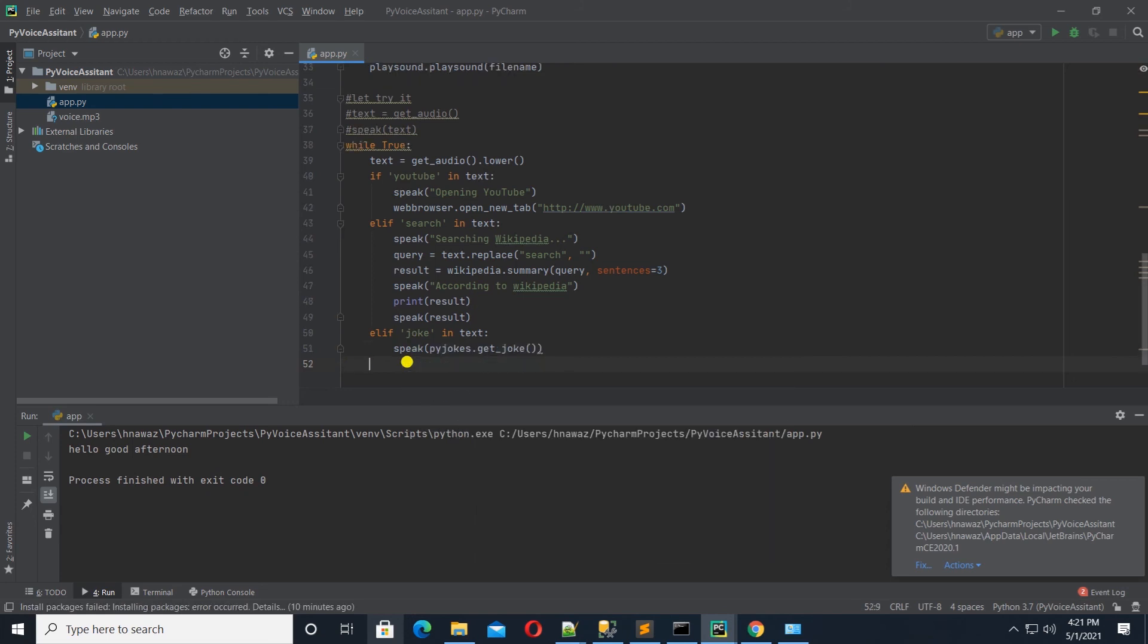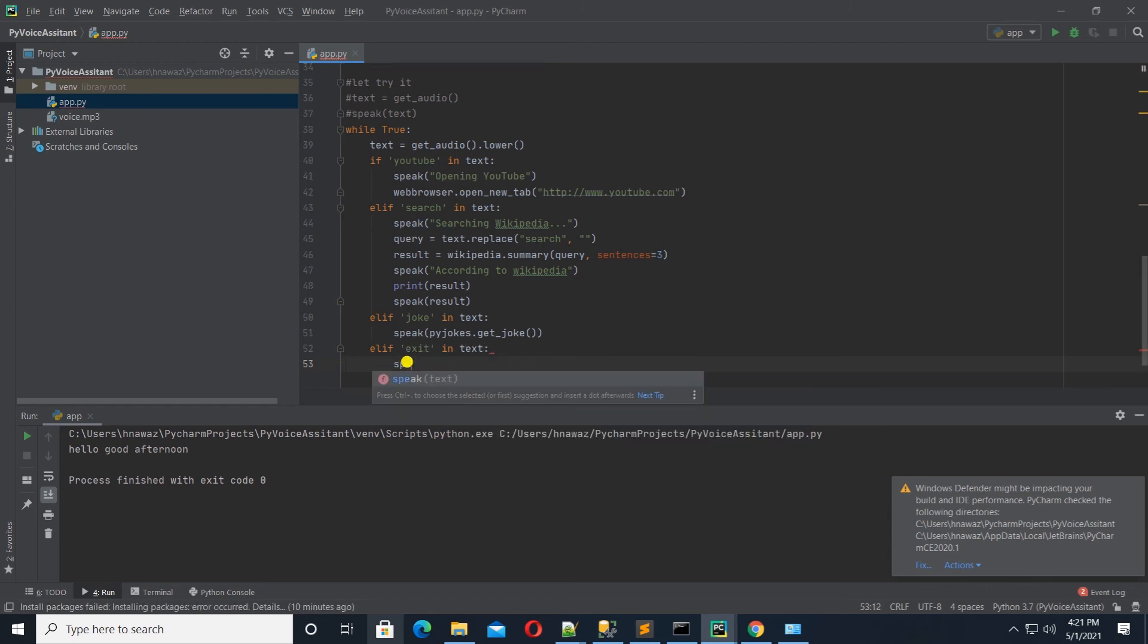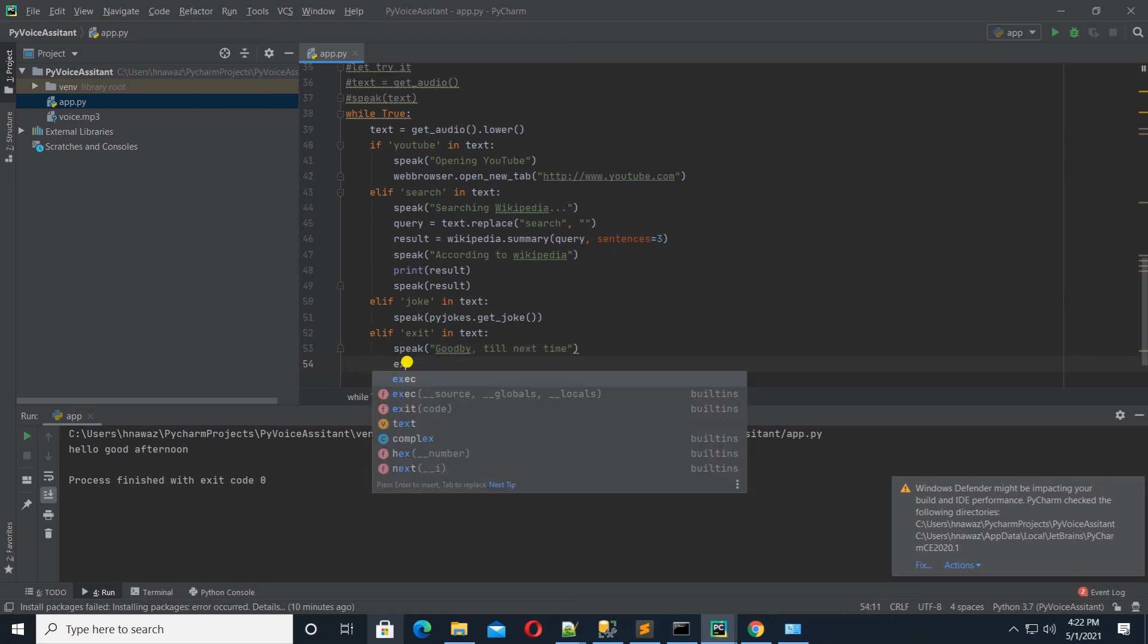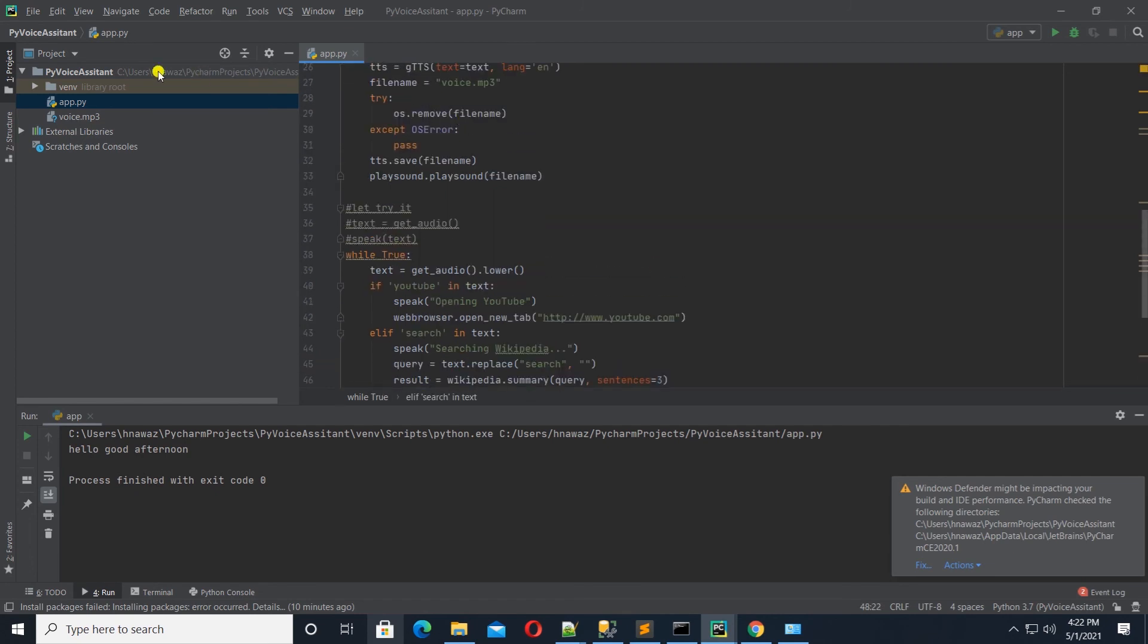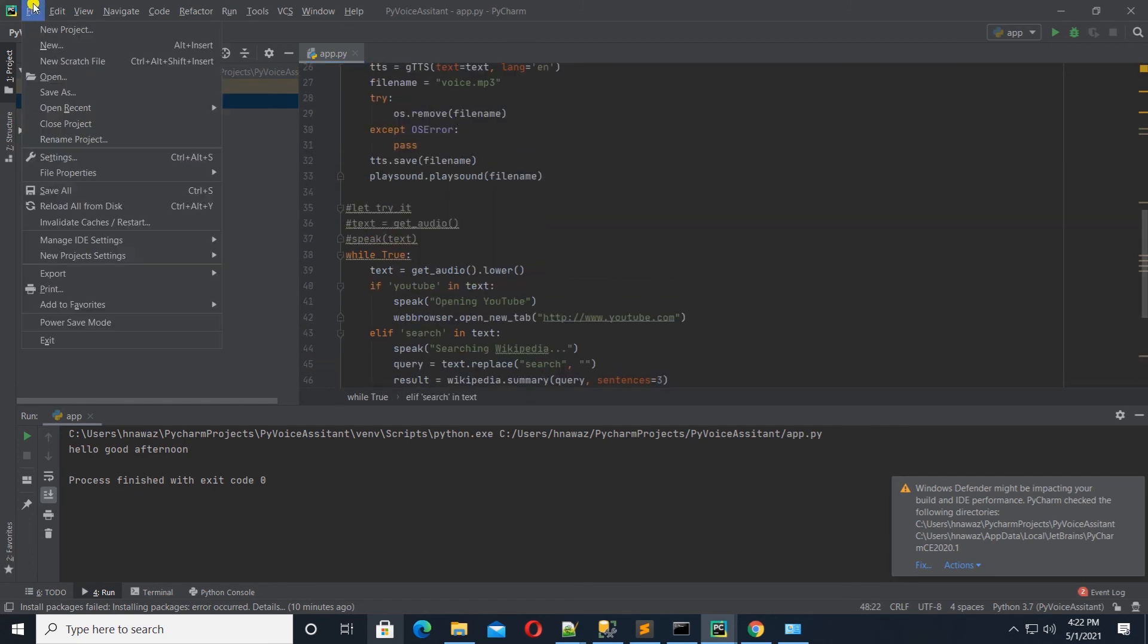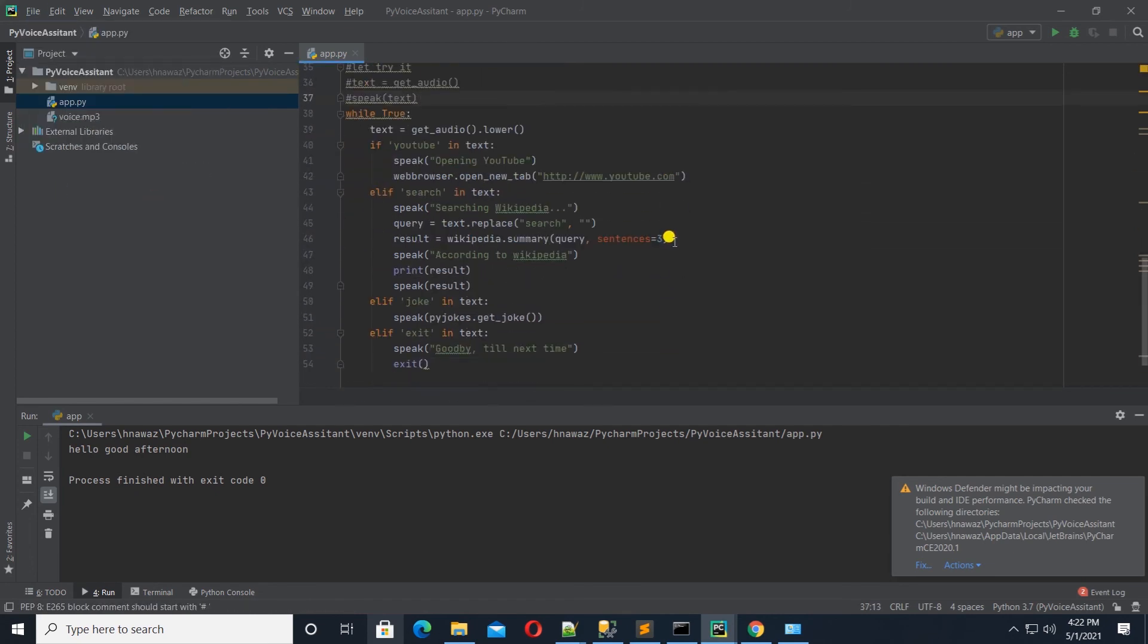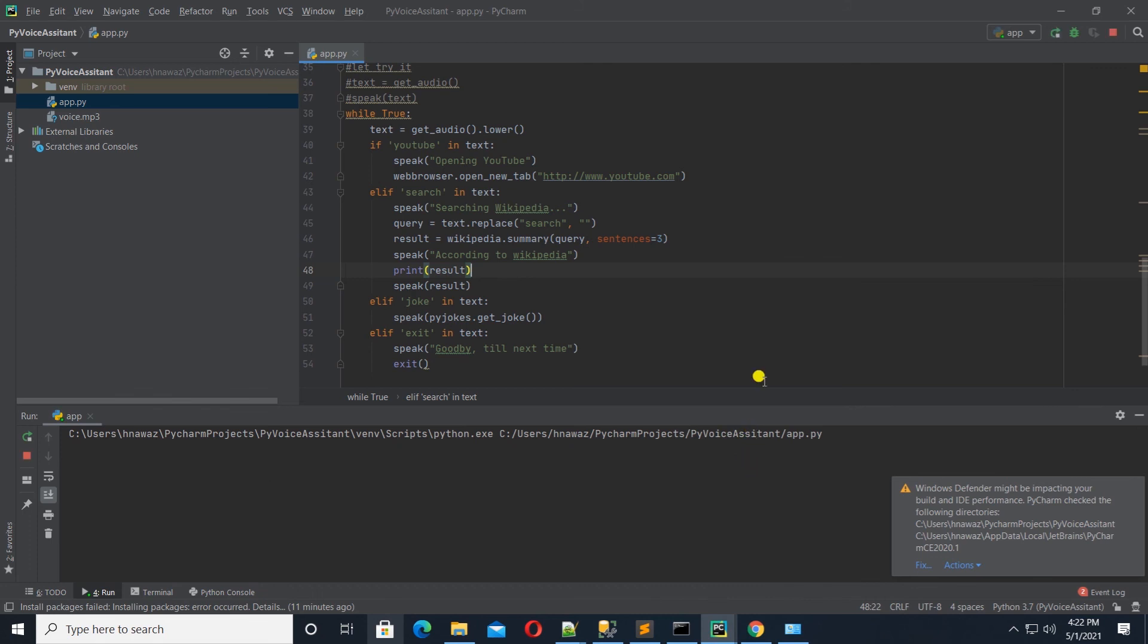Lastly, we search for exit keyword and if there's a match, let's exit the program. I think this is a good stopping point. So, I am going to save the work and test what we have done so far. Let's go ahead and give it a try. I will run the program.